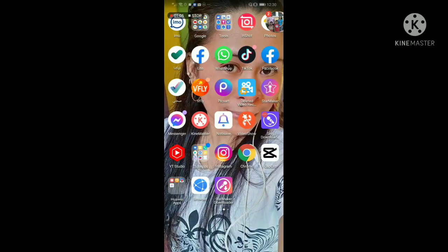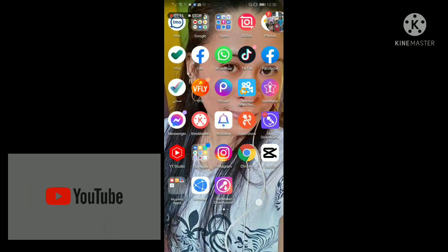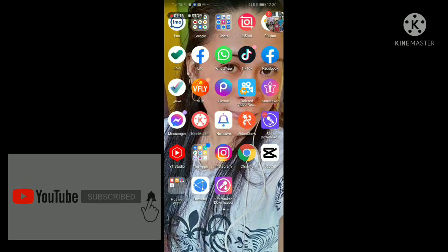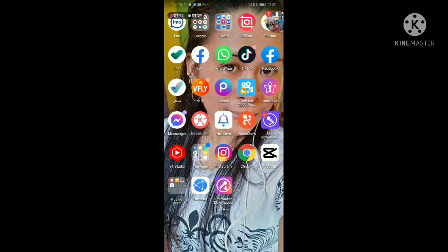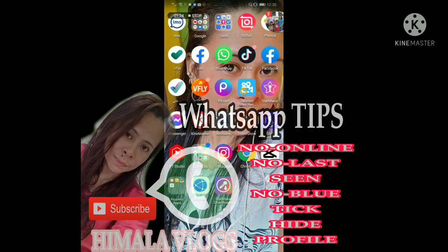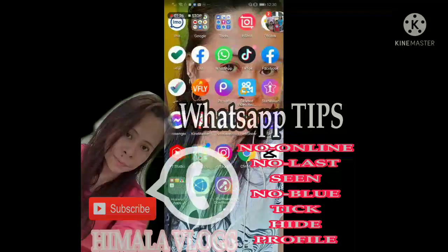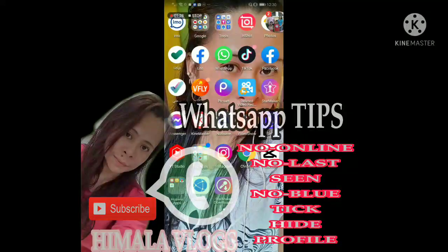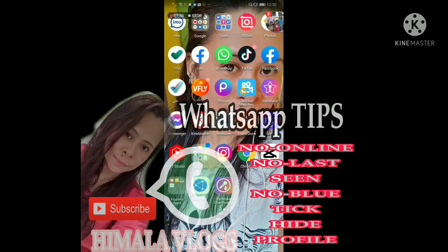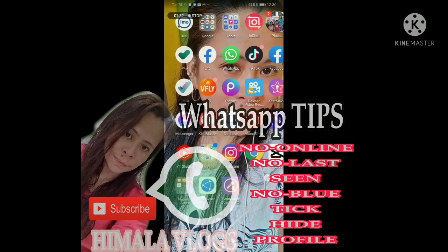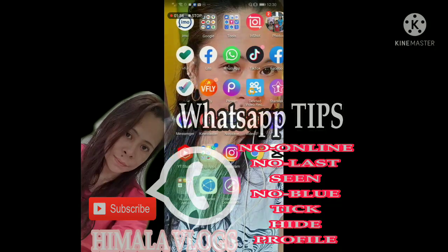This is si Mala Vlogs. Don't forget to like and share this video para po sa mga gustong i-apply ang ating tutorial sa kanilang mga application. Ang topic ko po ngayon sa ating tutorial ay request ng ating followers about sa WhatsApp — WhatsApp tips po ang ating ituturo ngayong umaga. Paano hindi ka makikitang online? Paano na hindi makikita na nabasa mo yung message nung nag-message sa'yo?